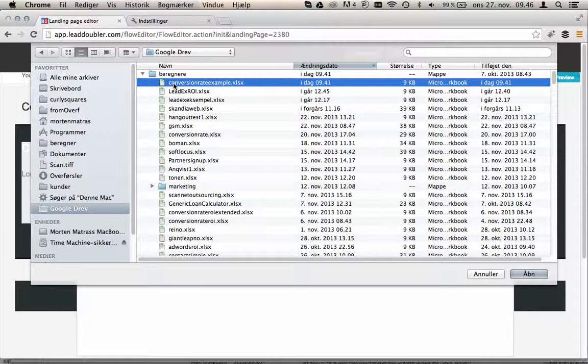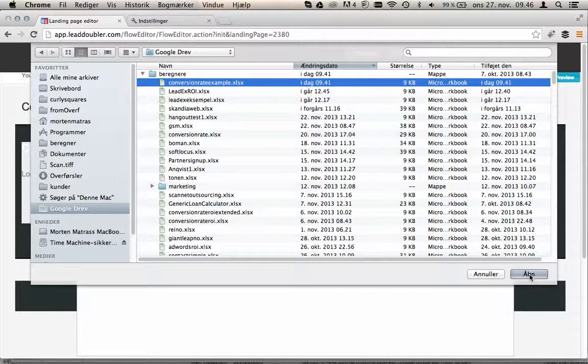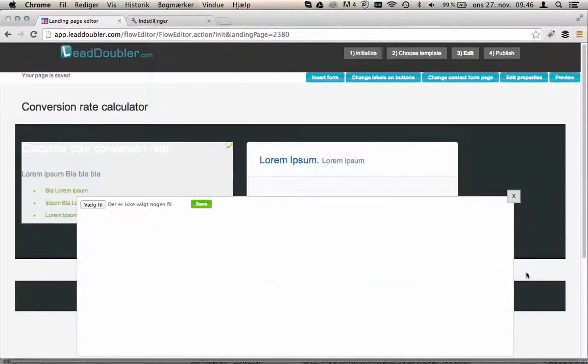Choose a pre-made spreadsheet. Let's go and have a look at the spreadsheet before we insert it. Or maybe we will just insert it and I will show you afterwards. We press save.